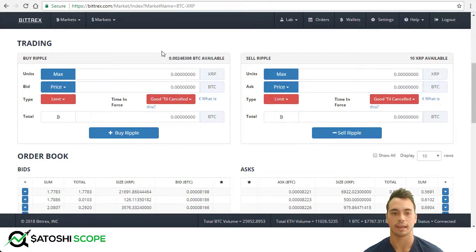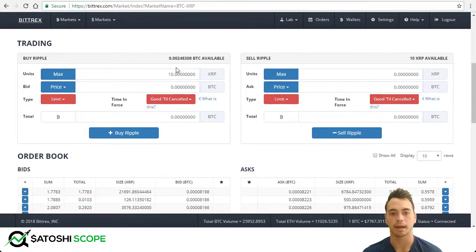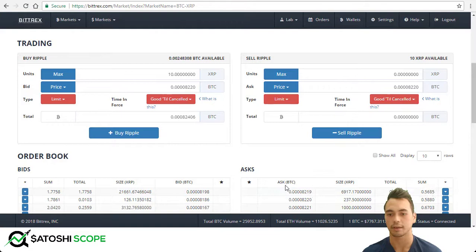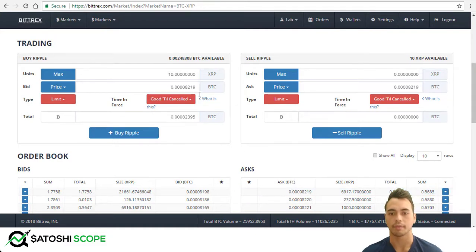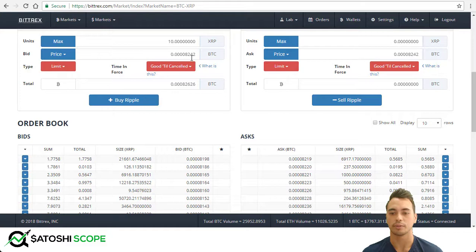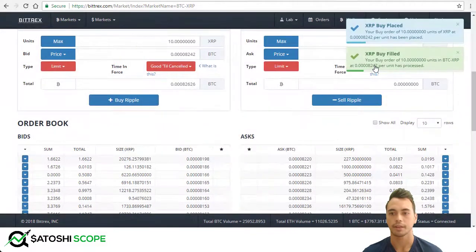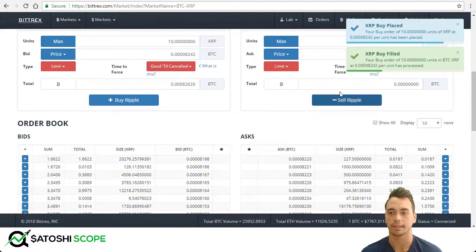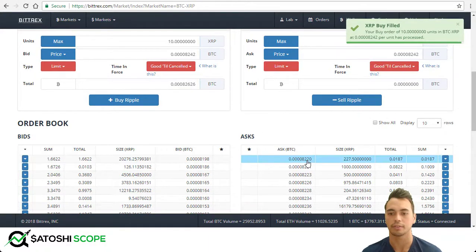Now let's actually buy and sell some coins so you can see how it's done. I want to buy 10 XRP. For the market order method, you can click on the price and click ask — this will be 8,220 — or you can click the ask directly. I'll click it again: 18,219, sorry. Then you'll be filled immediately. What I like to do is go down a little bit and click somewhere here — you'd think I'm buying at 8,242 instead of 8,219, but it will fill you at the top ask price. I press buy and confirm, and you can see XRP buy filled immediately, not at 8,242 but at 8,219 or 8,220.